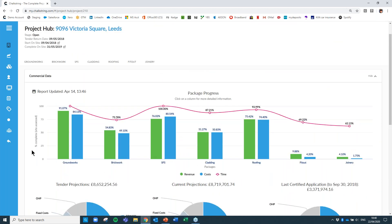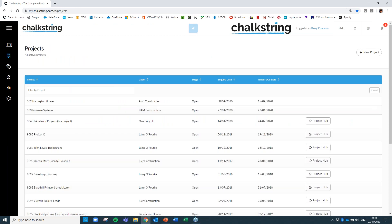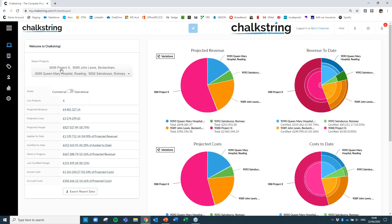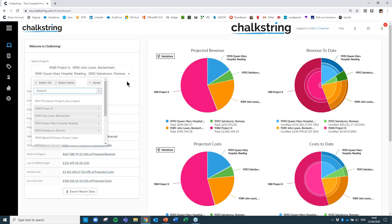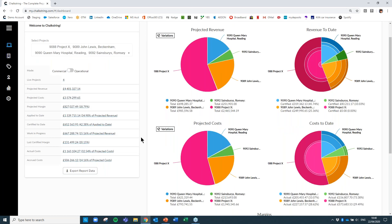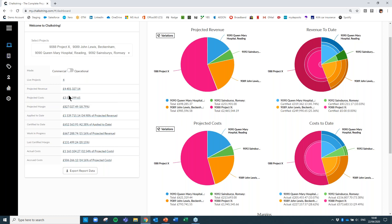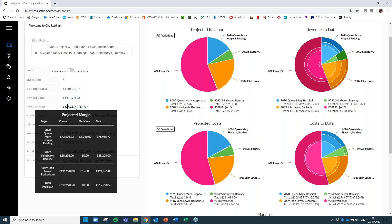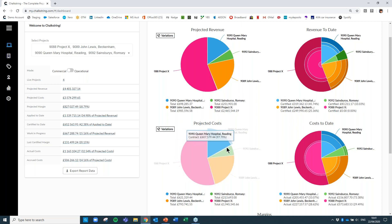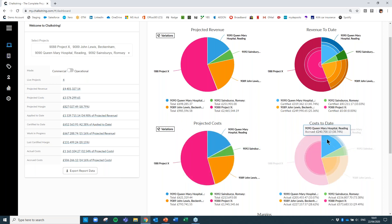Think about a business where you've got multiple projects running simultaneously — you can select any number of projects at the same time and get that key information across a number of contracts. I've selected four different projects and I'm getting overall metrics for revenues, costs, and margins across my whole business. Once a month during management meetings looking at cash flow, you could pull off a report for all live projects and get that level of information with a full breakdown.